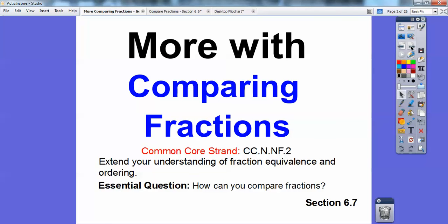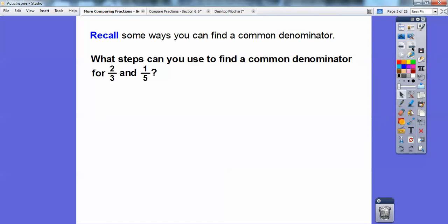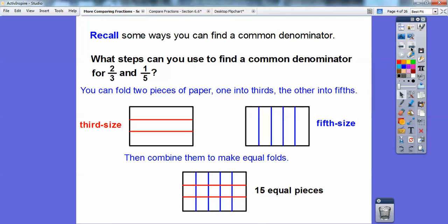We can compare fractions with common denominators, common numerators, and by using a benchmark. So what steps can you use to find a common denominator for two-thirds and one-fifth? A few lessons ago we folded pieces of paper — since this is in thirds, we fold in one direction so there are three equal pieces, then fold the other piece in the other direction so there are five equal pieces. When we blend these two together, it makes 15 equal pieces, so our common denominator would be 15.